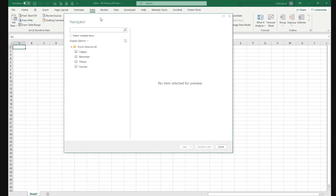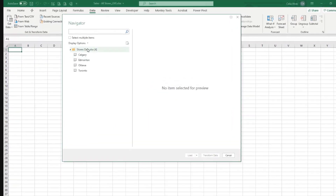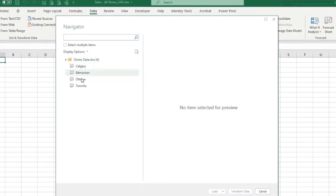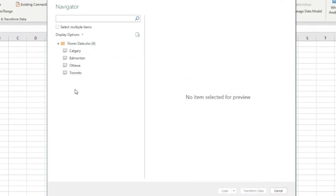I'm connecting to a file and it shows the content of the file. In this case, it only shows me different sheets. It could show me named ranges, tables, but in this case the file doesn't have that.